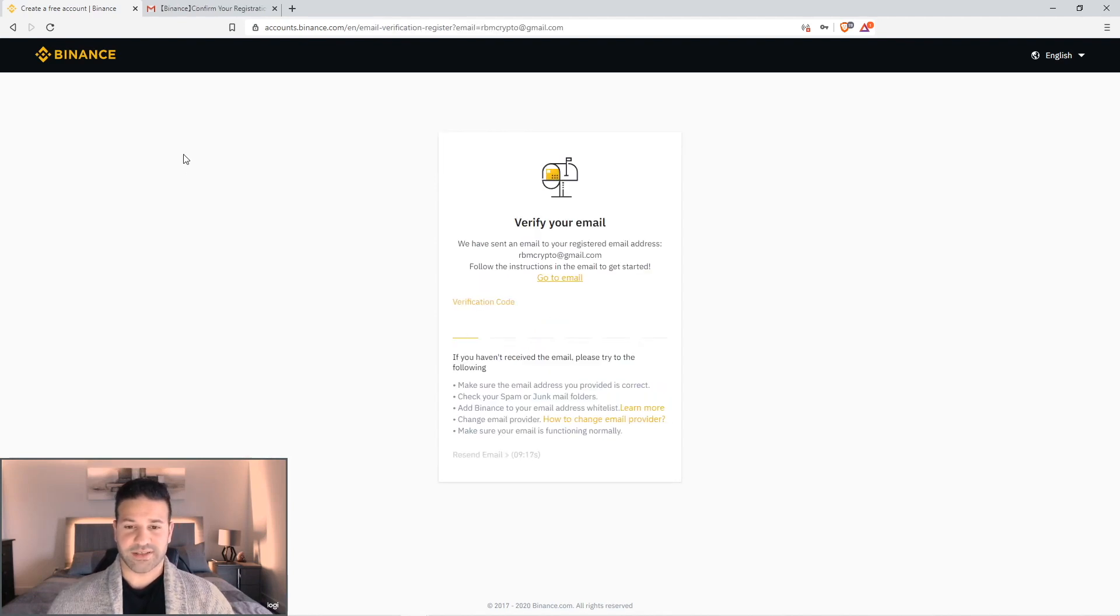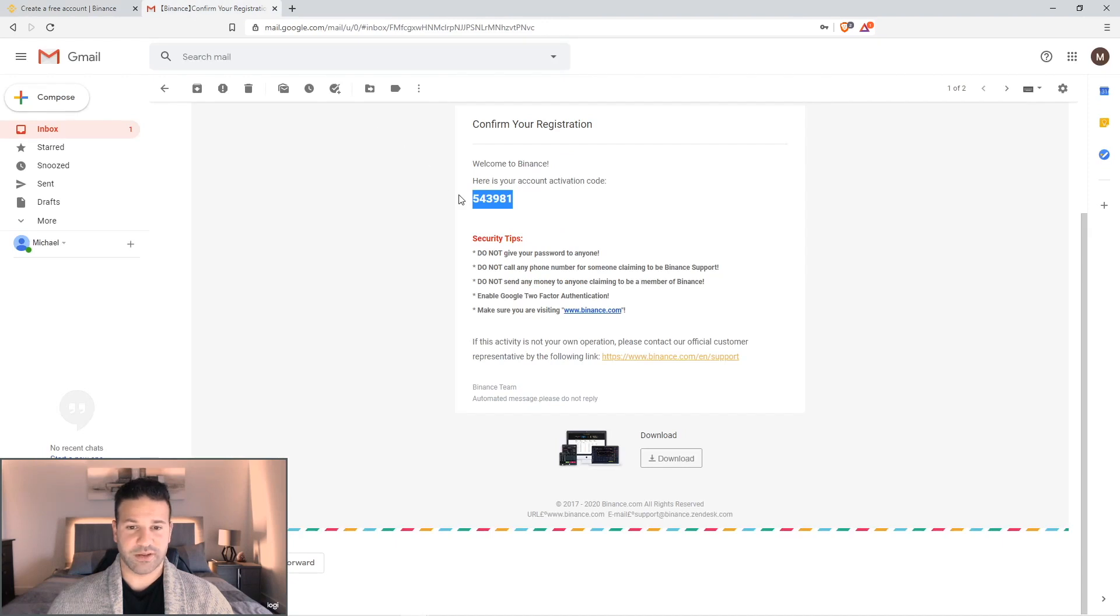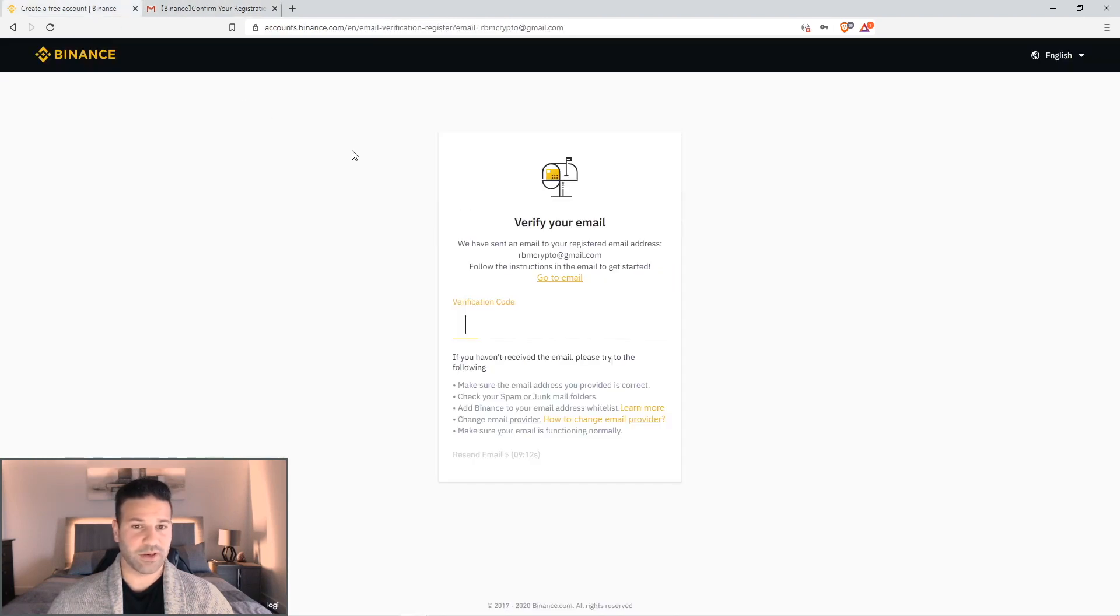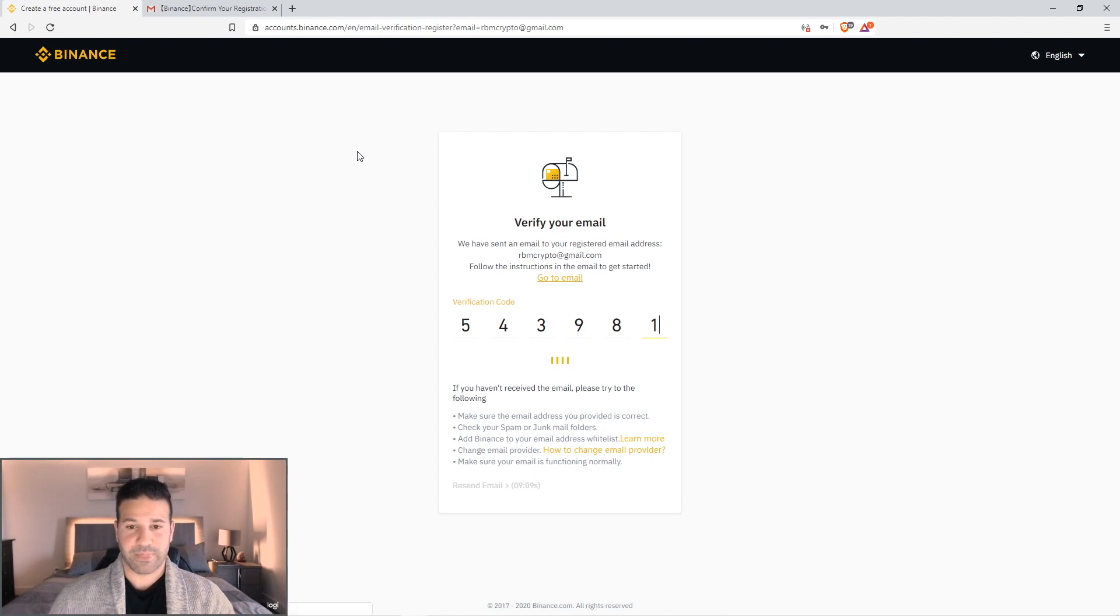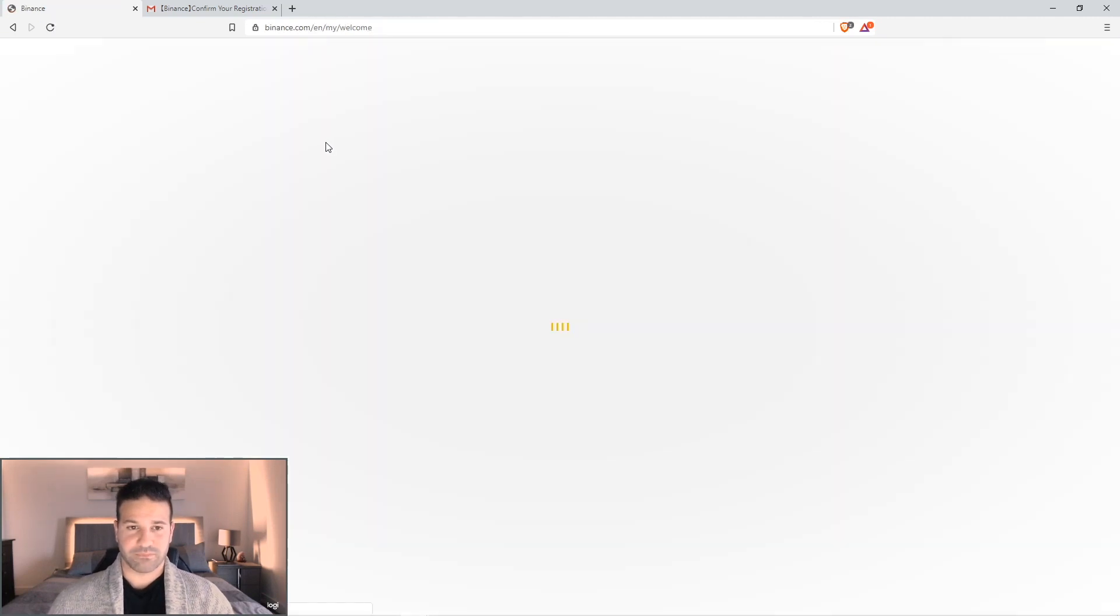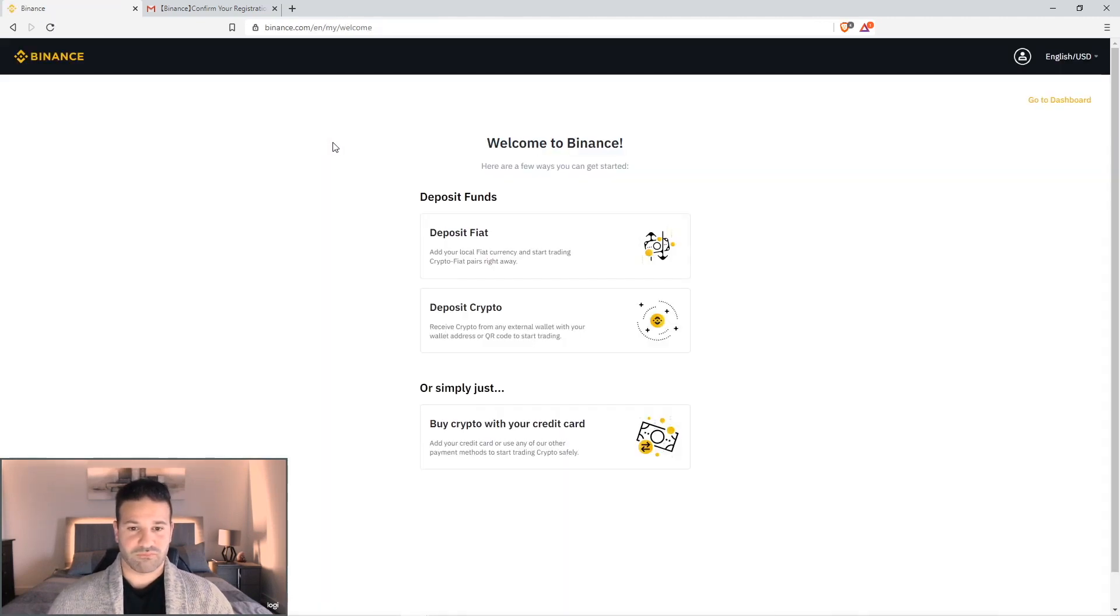And at this point it's going to send a verification email to your email. You're going to just switch over here real quick. You'll see 543981. 543981. And it's pretty much that simple, guys.